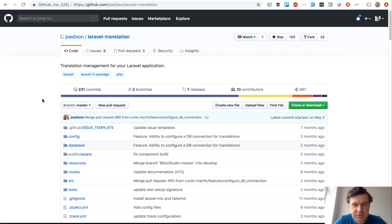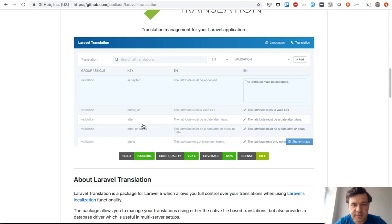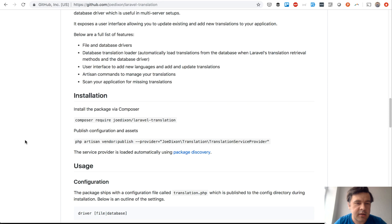I wanted to show you this. It gives a beautiful UI to basically manage your translations, and I will show you that in a minute how it works. I've tested it and tried it out. It can store the translations in file or database drivers.